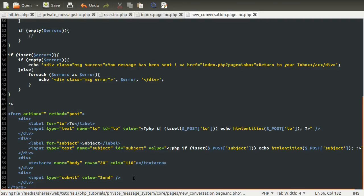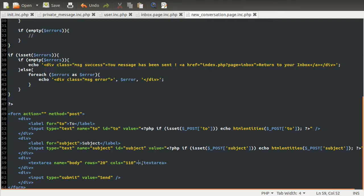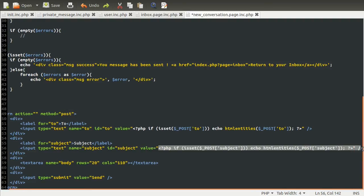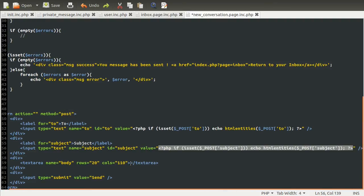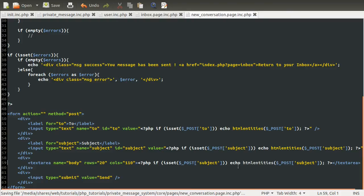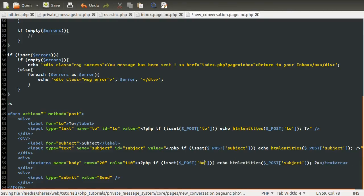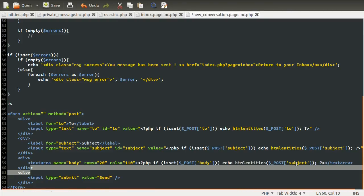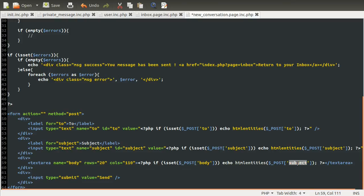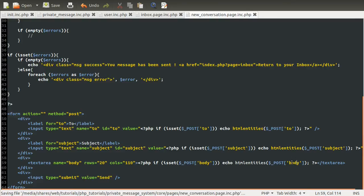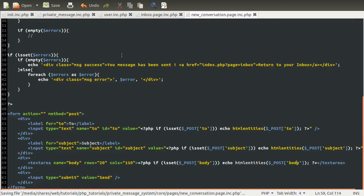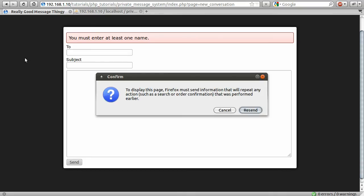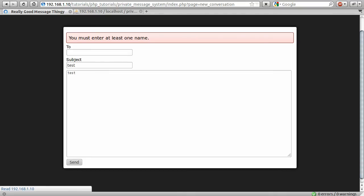And then the same for the text area, except you don't have a value attribute. You actually place the text in between the tag. So, here. Nope. Yeah, like that. So I'm going to paste that in there. Nope. I'm going to paste this in there. So copy and paste. And then, obviously, this just needs to be changed to body. Like so.